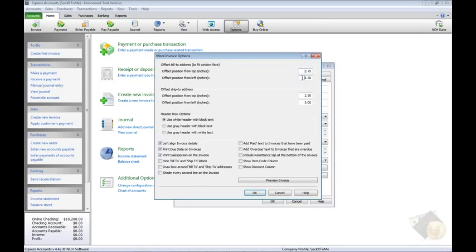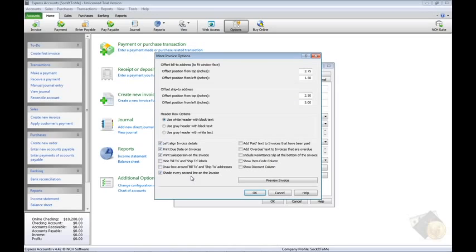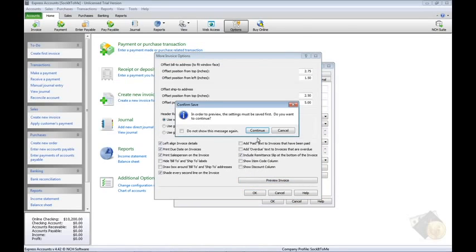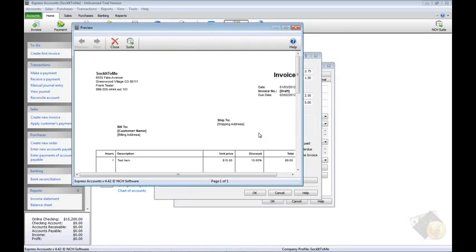From here, you can control where the billing and shipping addresses are positioned, how headings look, if you want shading behind every other item on the invoice, if a remittance slip is included with the invoice, and more. Preview any changes you make by clicking the Preview Invoice button.